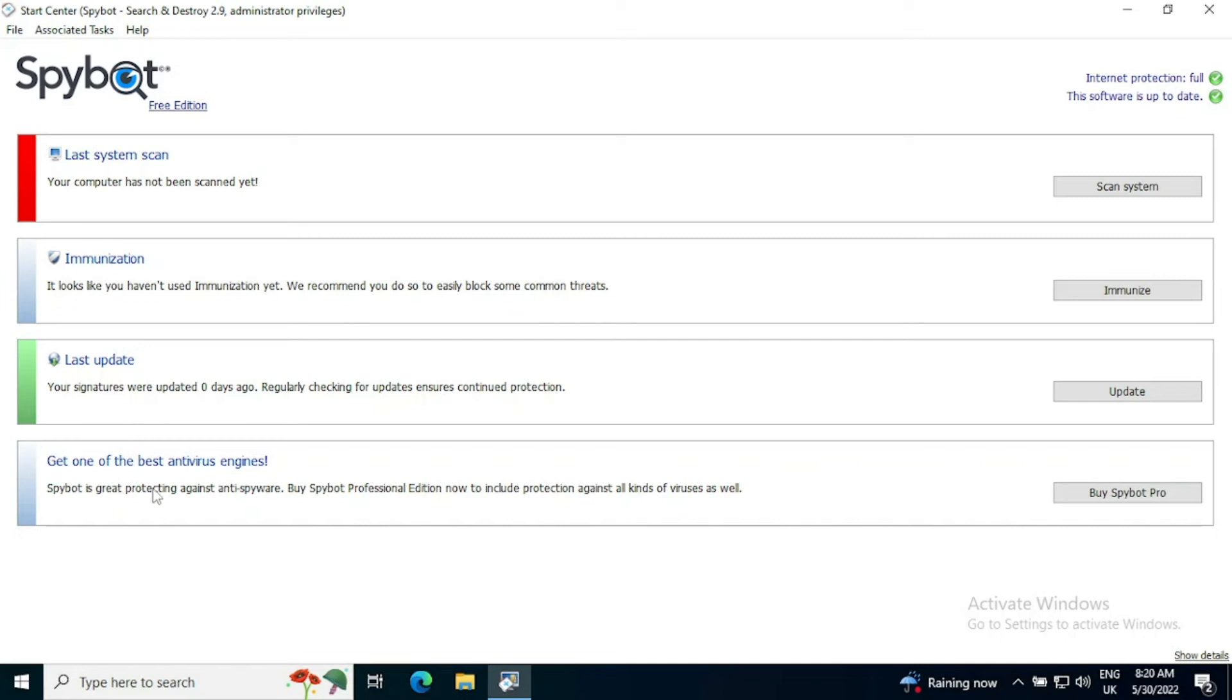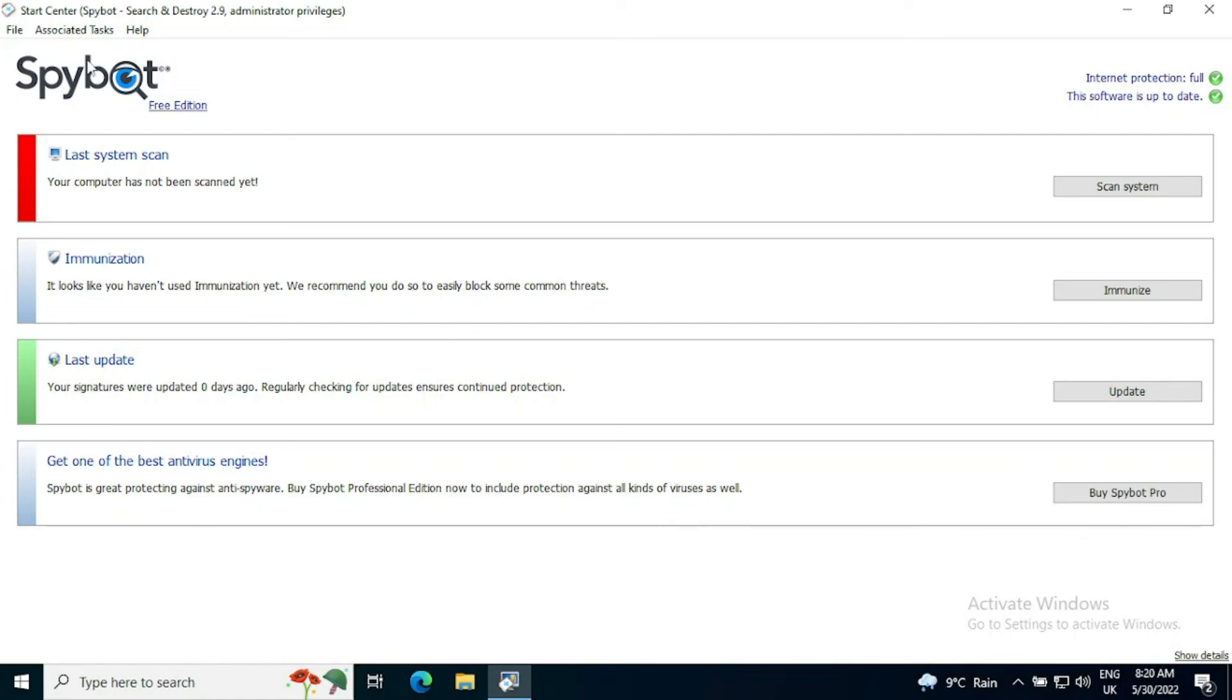And there is an ad to get one of the best antivirus engines according to Spybot by buying Spybot Pro. Whilst you are on the free edition, as you can see at the top, this will remain on the screen to try and ask you to purchase it.